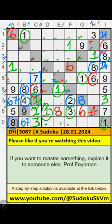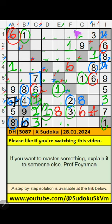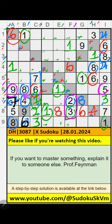Column A, we have 1. So 6 can't come in these cells. 6 is confirmed here, then 7 is here. Column F and 6th row, we have 2, 3, 5, and 9. So 2, 3, 5, 9 can't come in these cells — it will come in any one of the cells. Then 7 is confirmed here.